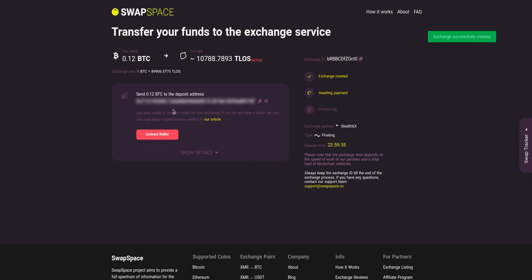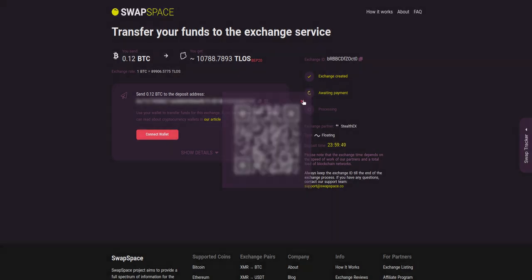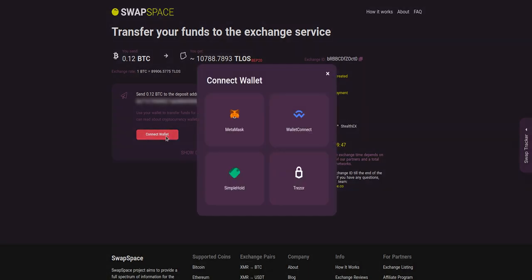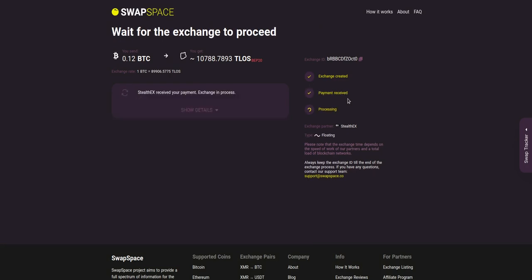On step 3 you need to send the specified amount of BTC to the address you will see on the screen. You can use the QR code to make it faster. Or you can simply use one of the wallets integrated into our service. At this step, the exchange status is awaiting payment. It means that our exchange partner is waiting for your deposit. After the exchange service has received your crypto deposit,